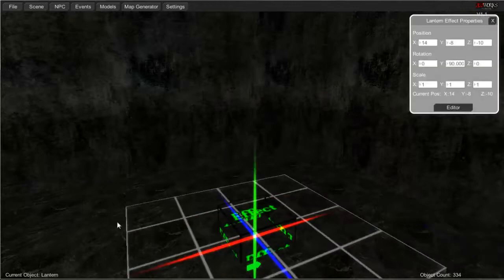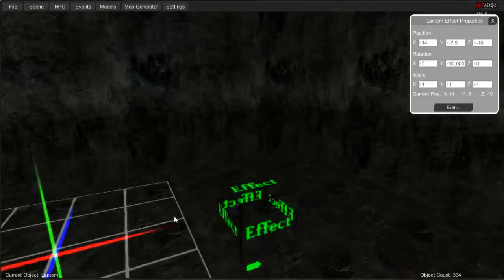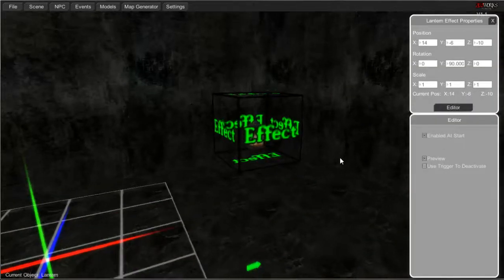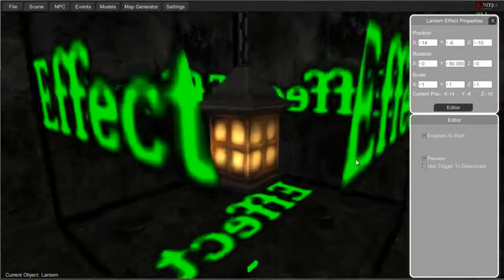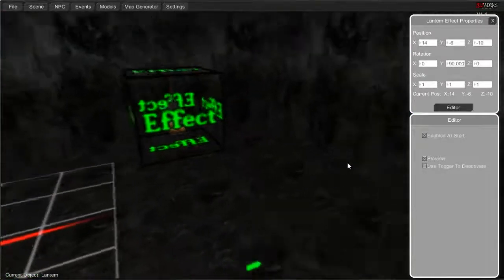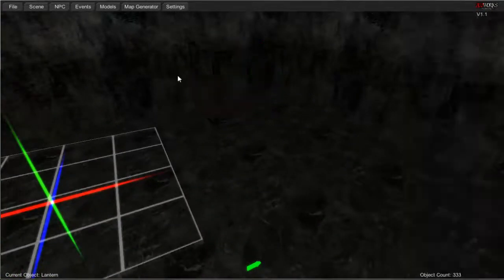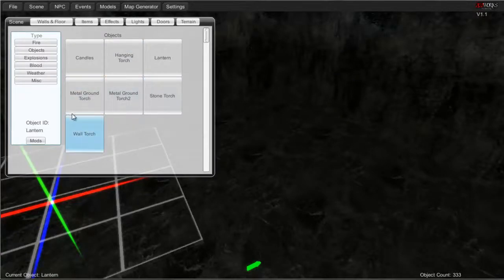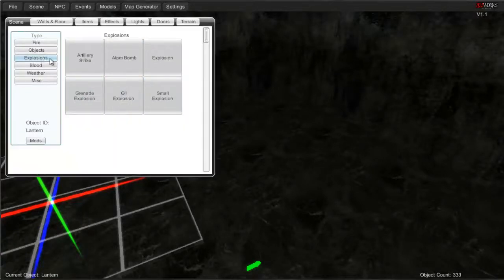And then just a little lantern. I don't think this one gives off much light, but it does. And then ground torches — stone torch and wall torch. You can easily figure those out.